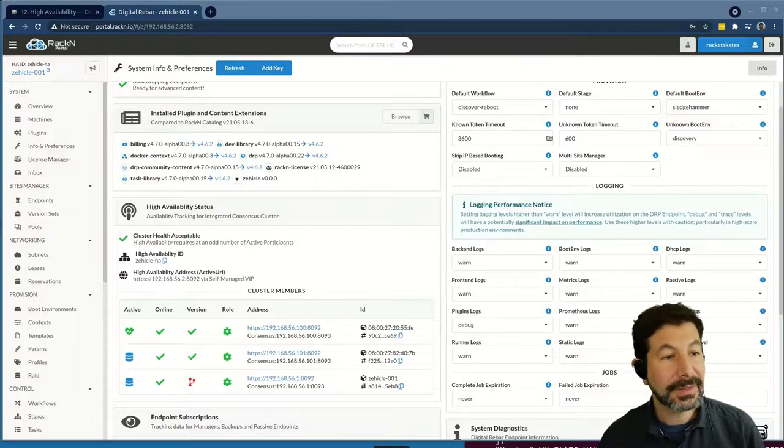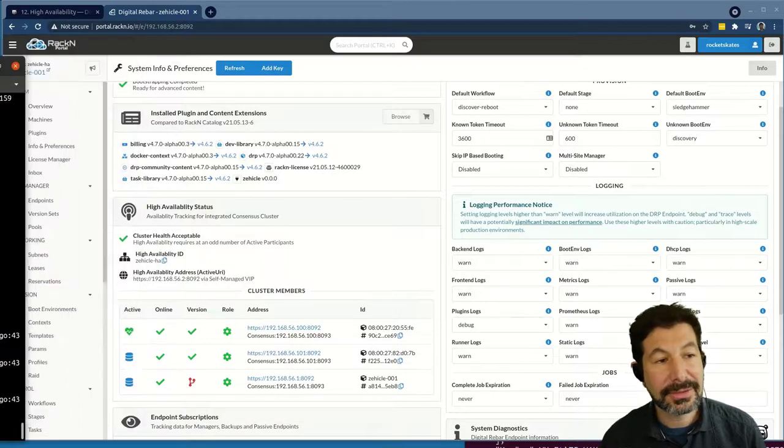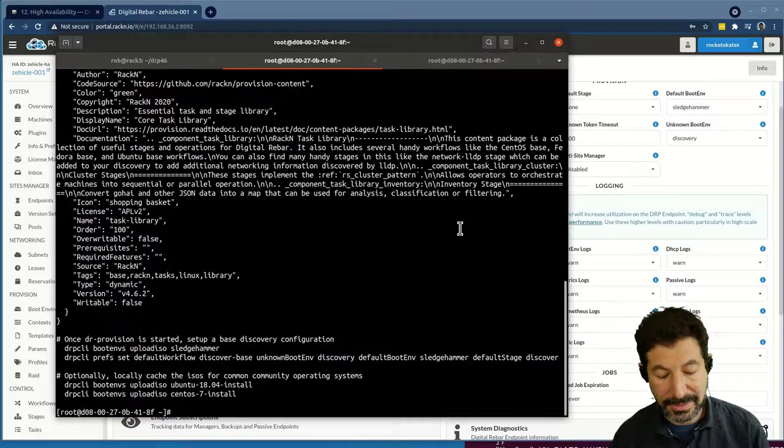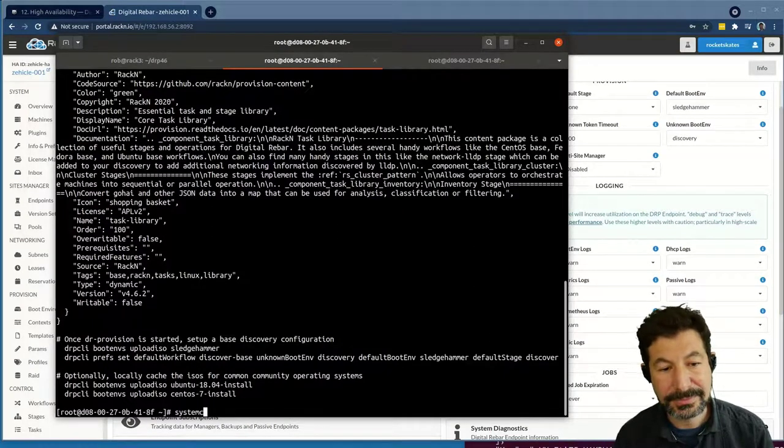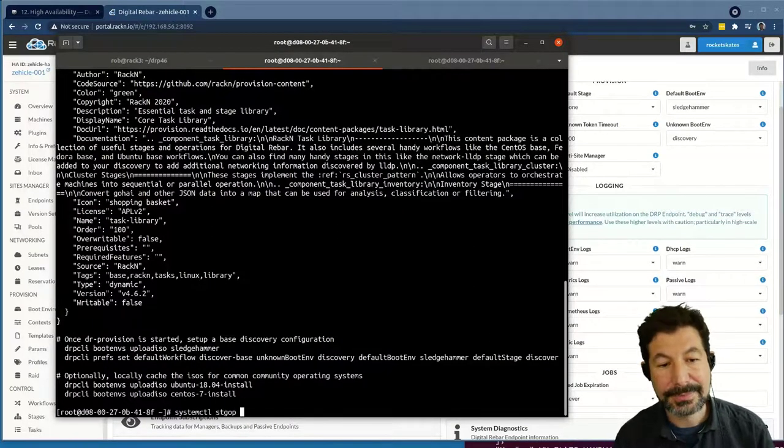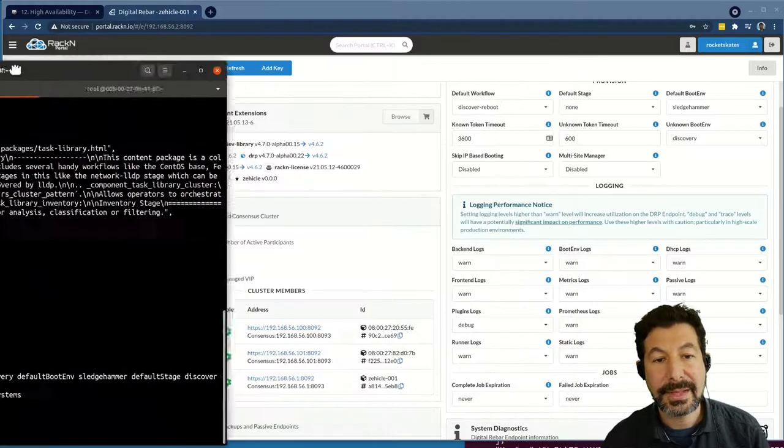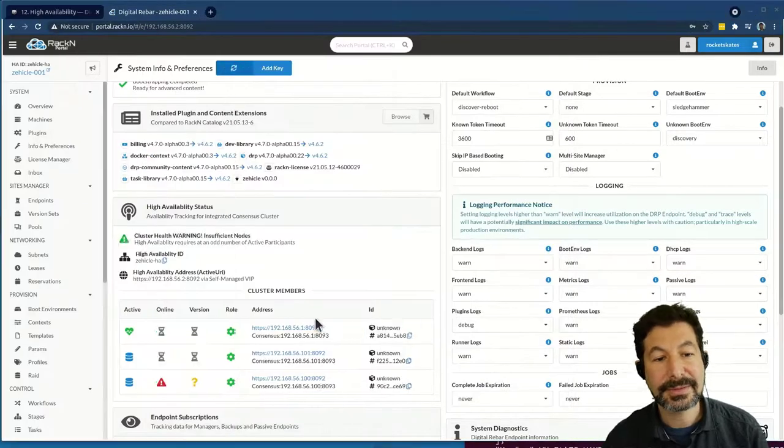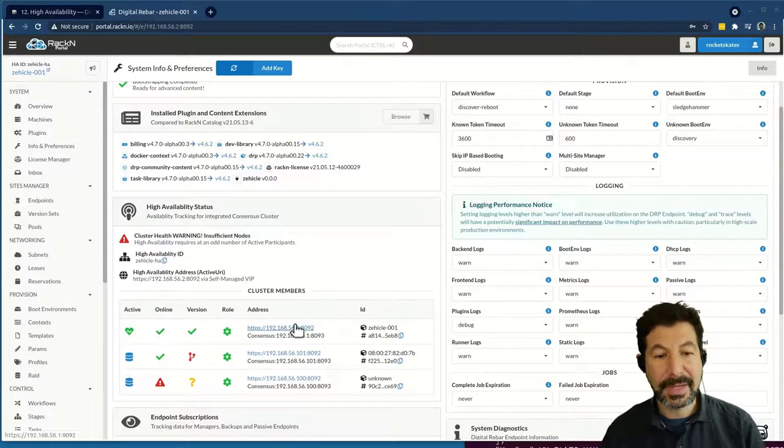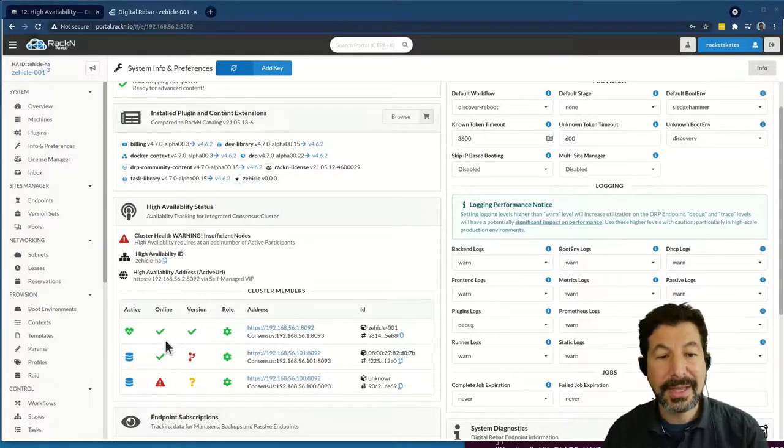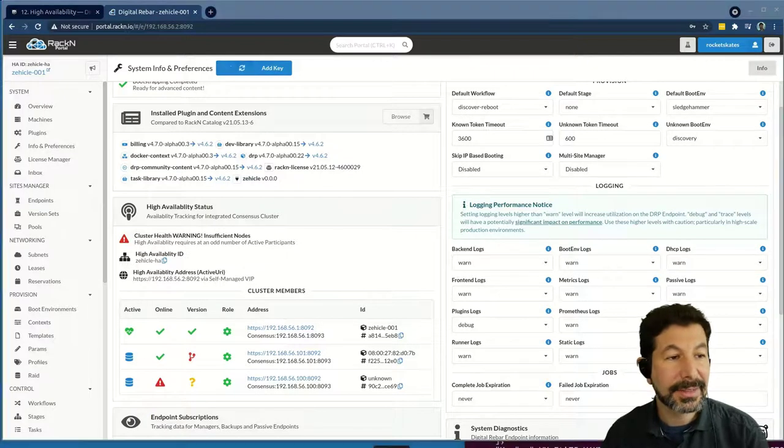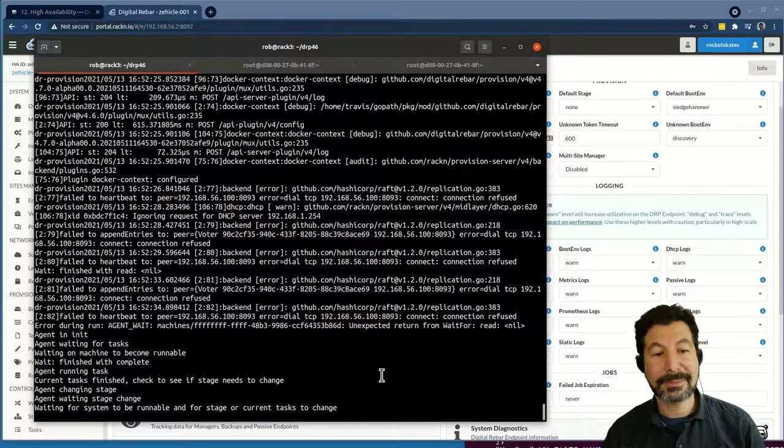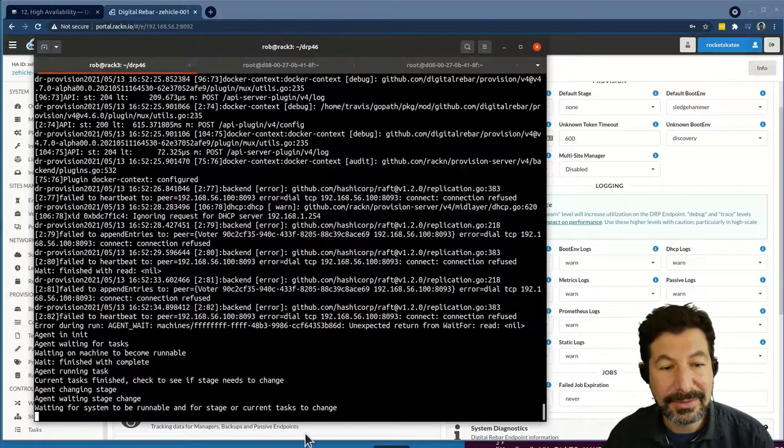One more thing that I could show you is we're going to take down the manager again. And to do that, I can just say systemctl stop dr-provision. Now this machine is offline again. I'm going to do another transition. That's good. My first server was faster, so it won the election. And we are back to running from my desktop as the primary machine in the system.